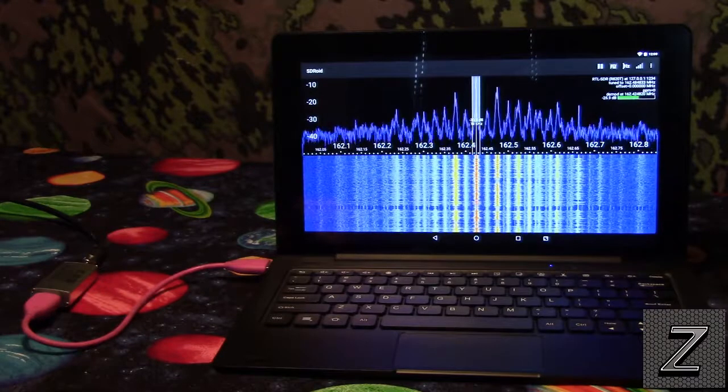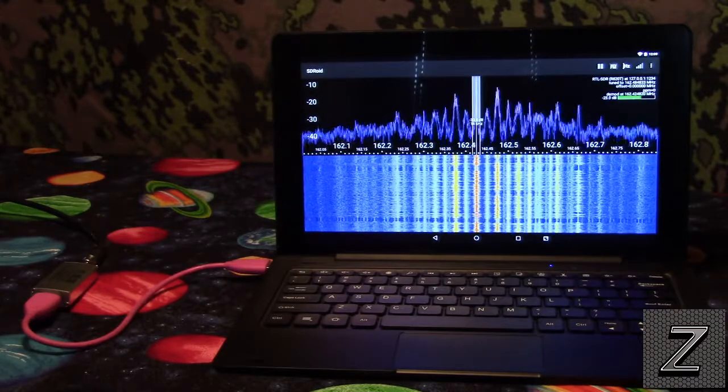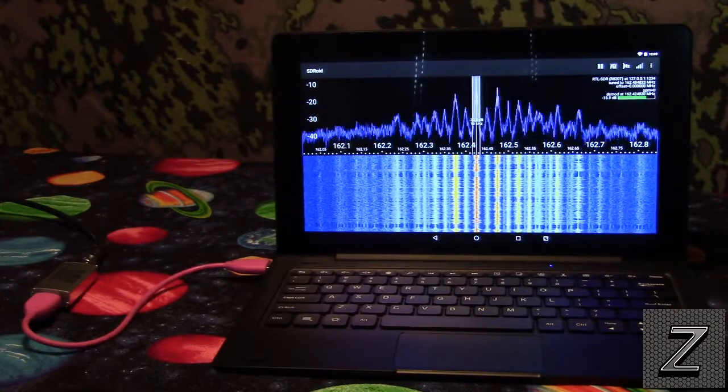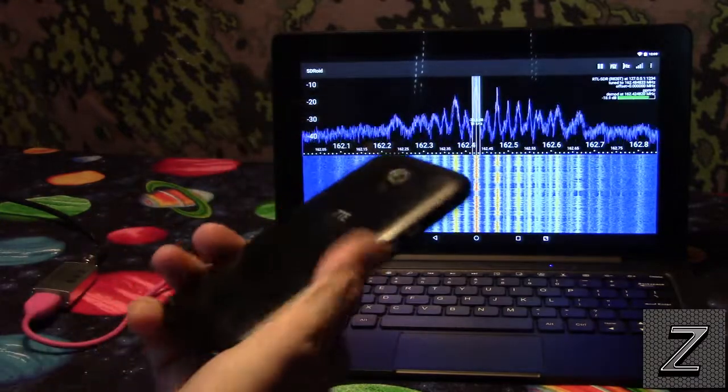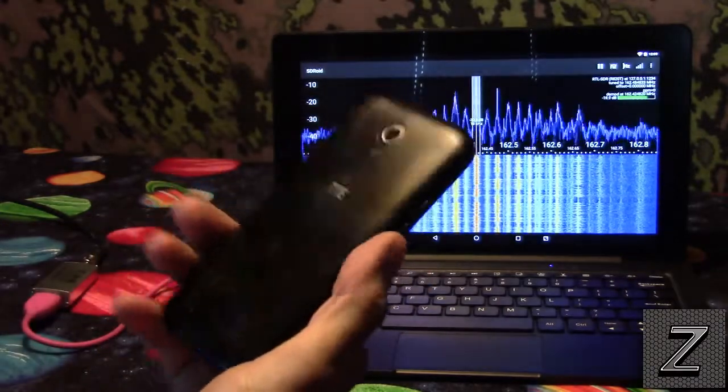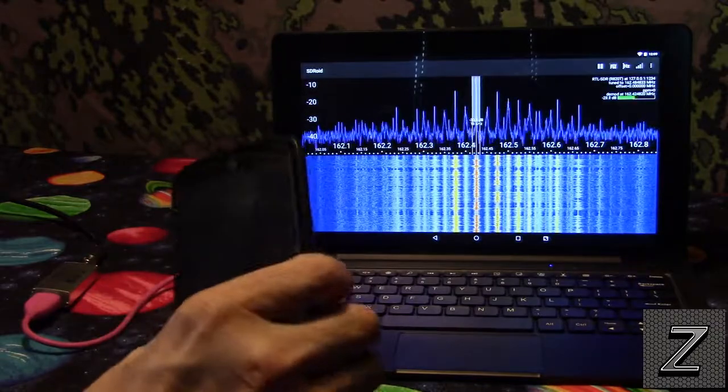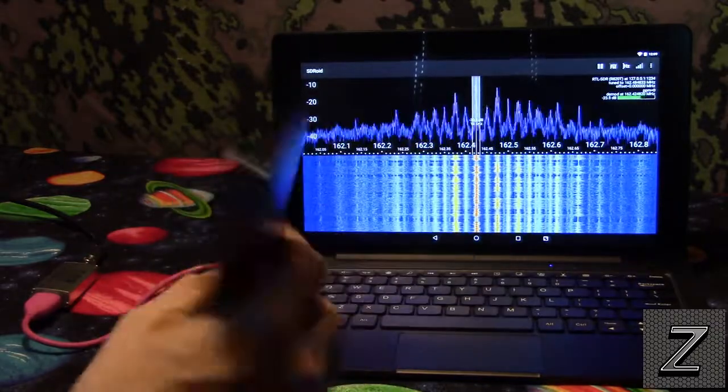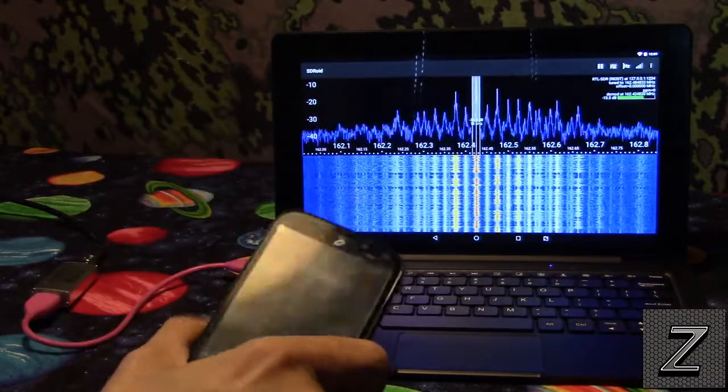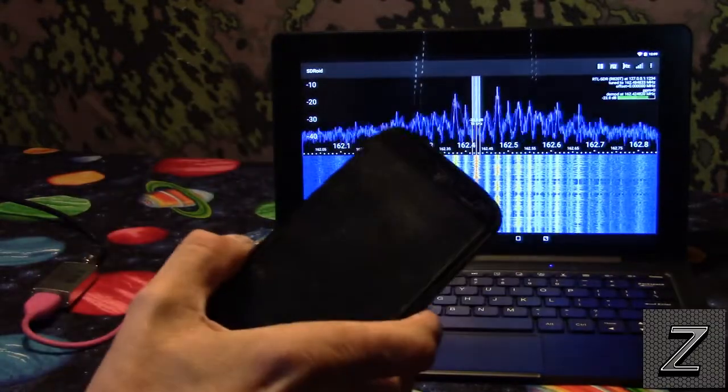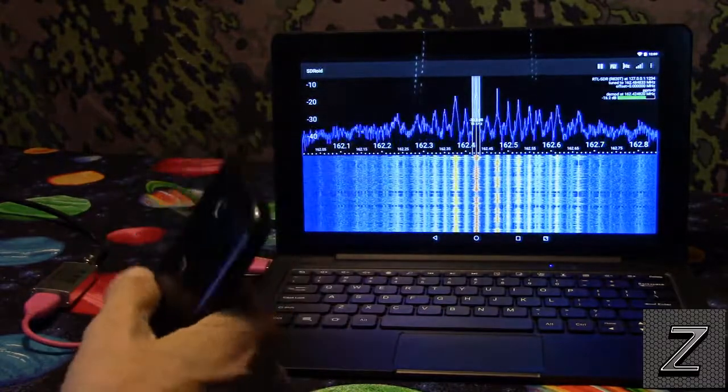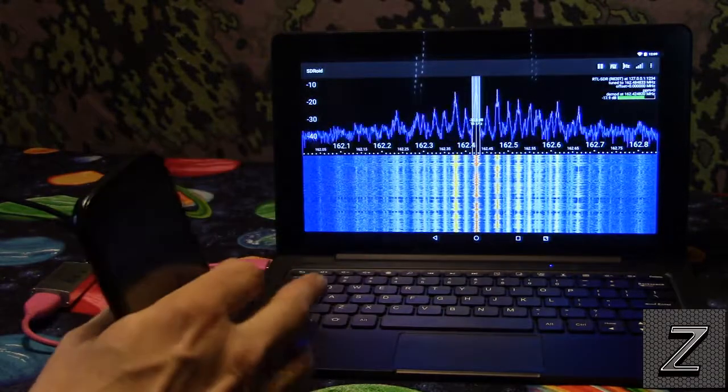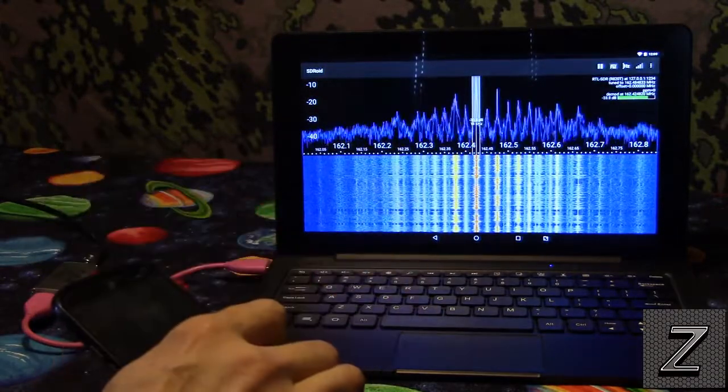You're going to want something with some processing power, not just, this phone here I think was like a hundred bucks when I bought it. If you're spending a couple hundred bucks on your phone, it's probably going to do it. If you get one of the Samsung tablets, they're probably going to work.